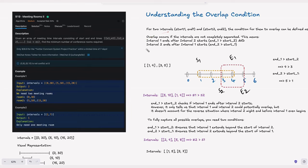Welcome back to HackCode. In this video, we are tackling an essential problem for coding interviews: Meeting Rooms Two from LeetCode. This problem is great for learning intervals, sorting, and heap usage. We will explore three approaches: brute force, two-pointer technique, and heap solution. Let's break down the problem step by step and understand how the solutions work.